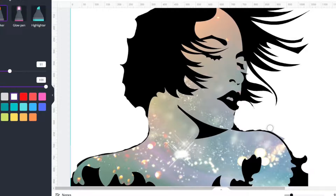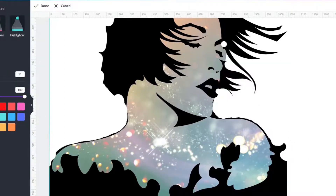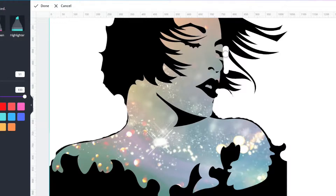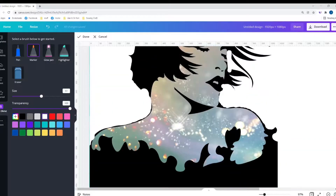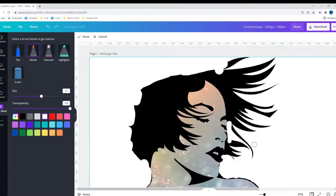Everything that I'm covering will come forward with the outline. There is something going on here with the eye that I need to take care of. I think everything looks good — I'm going to click done.